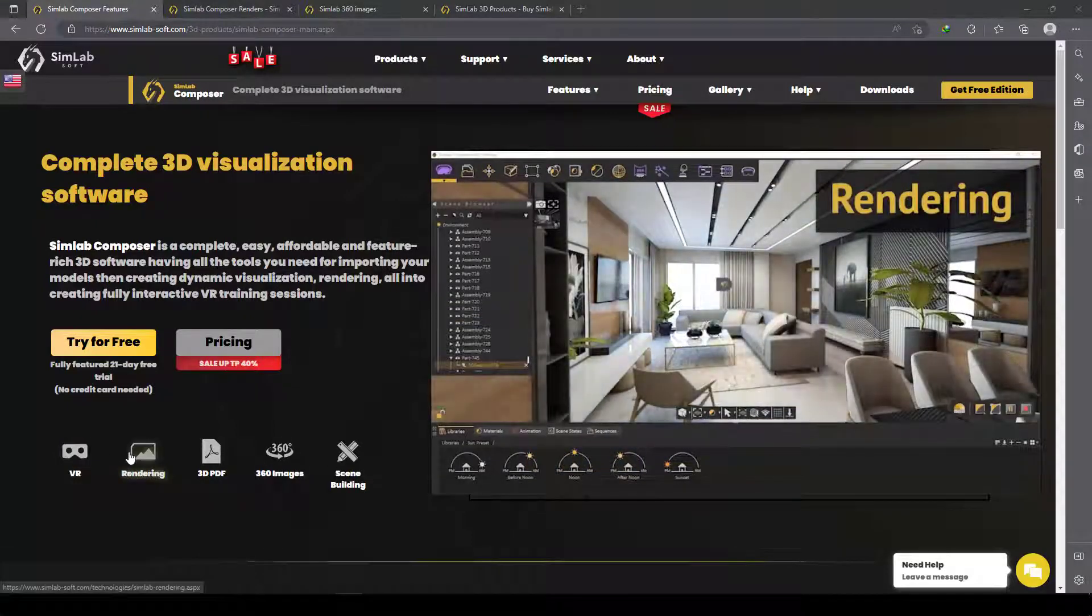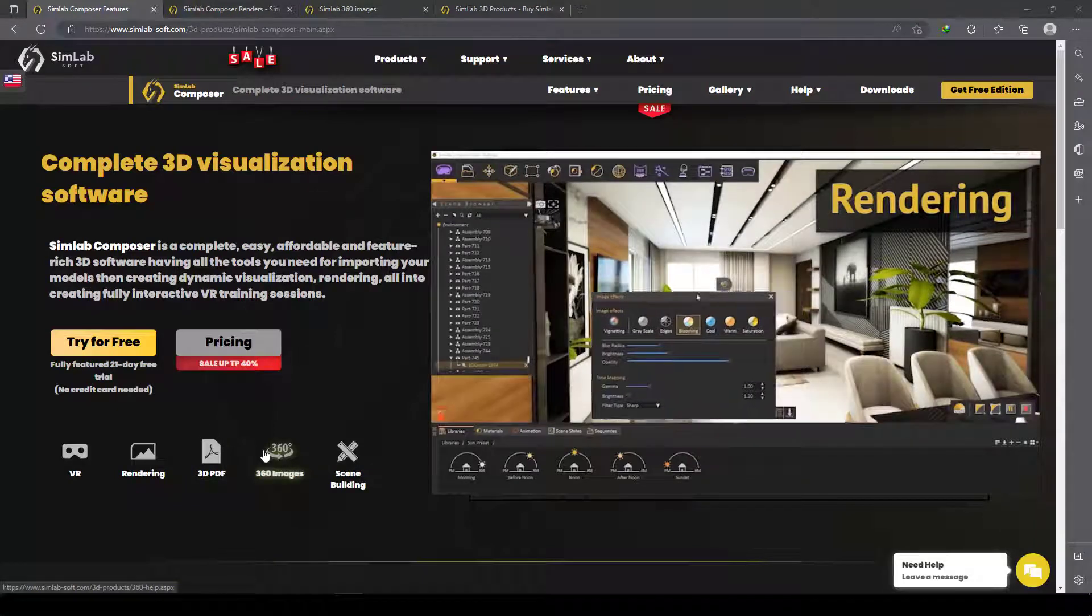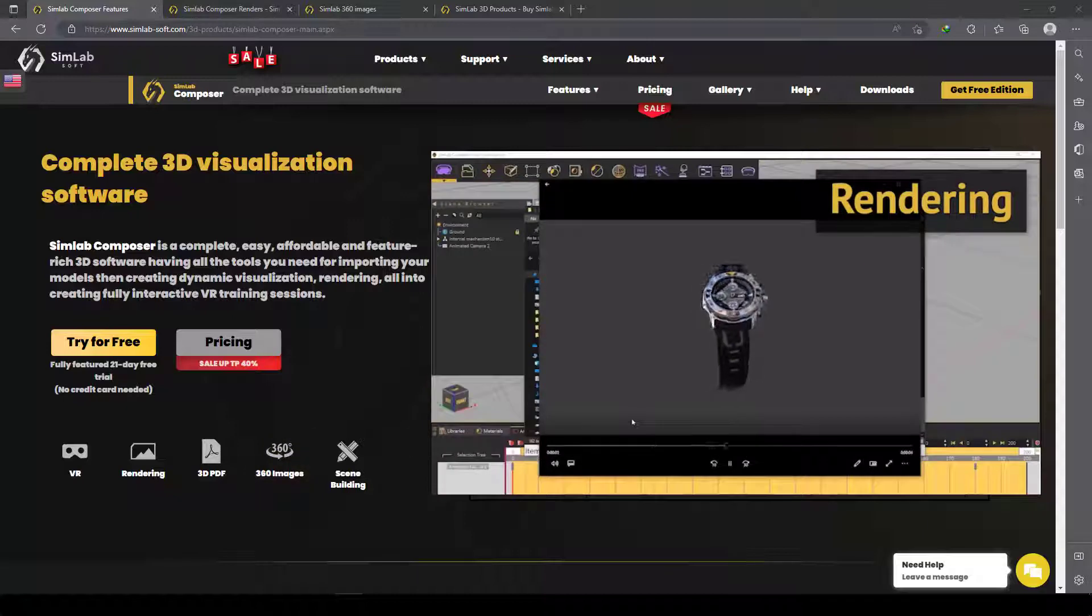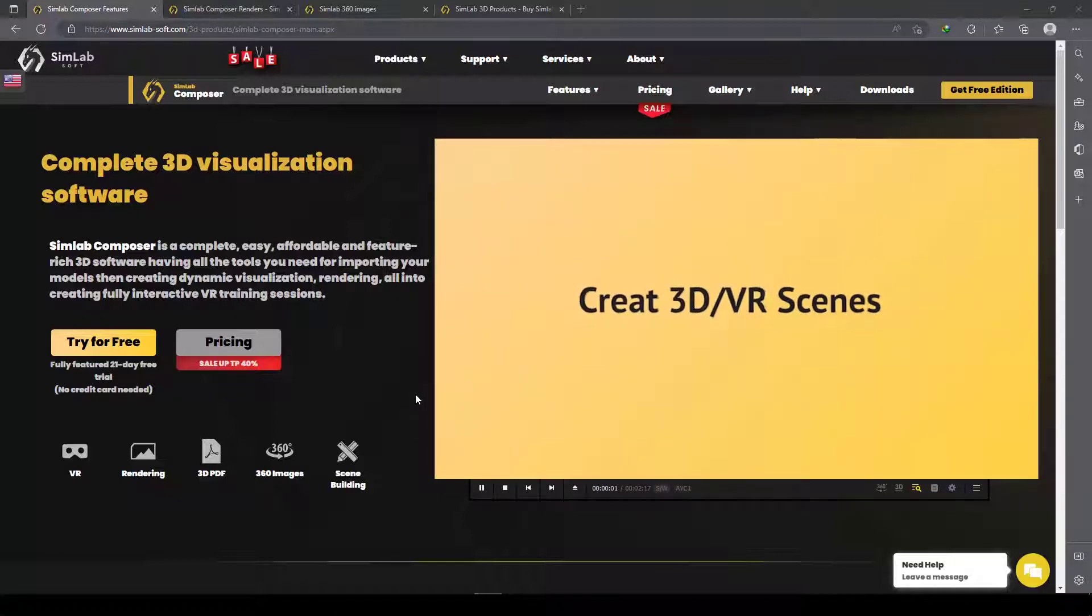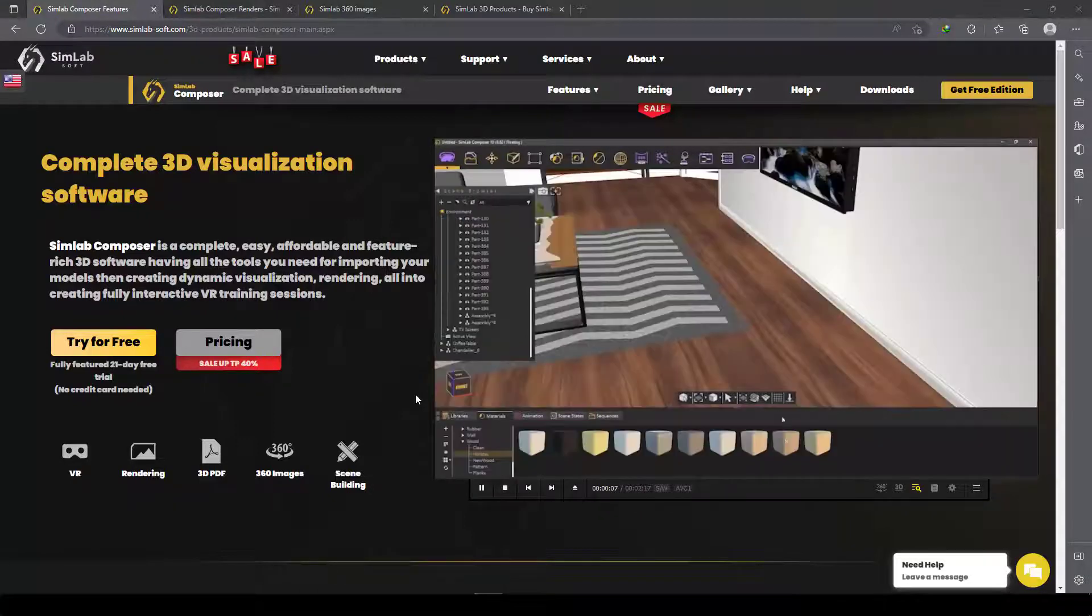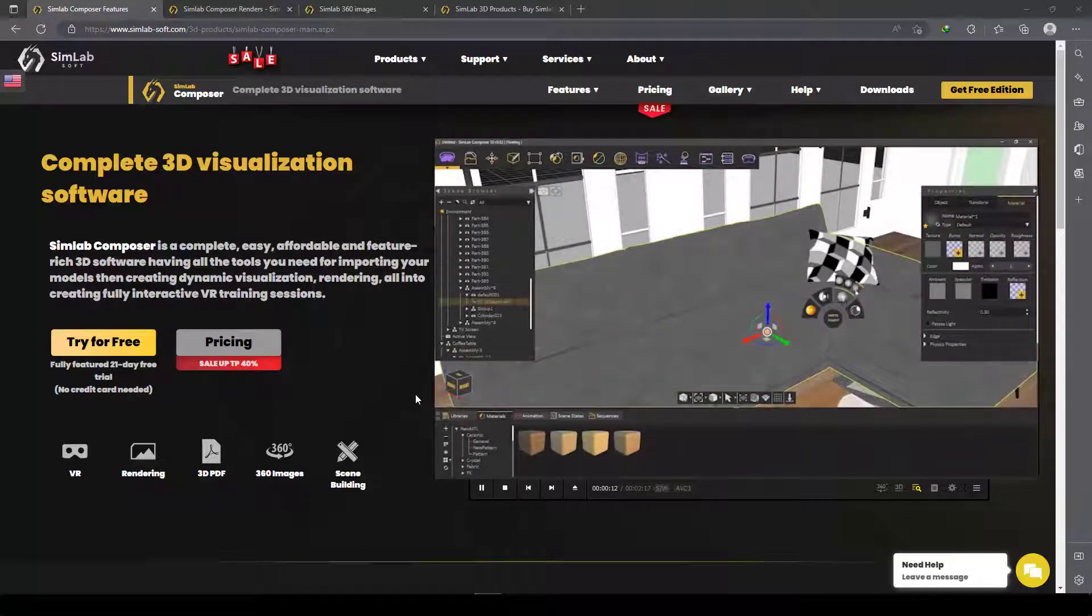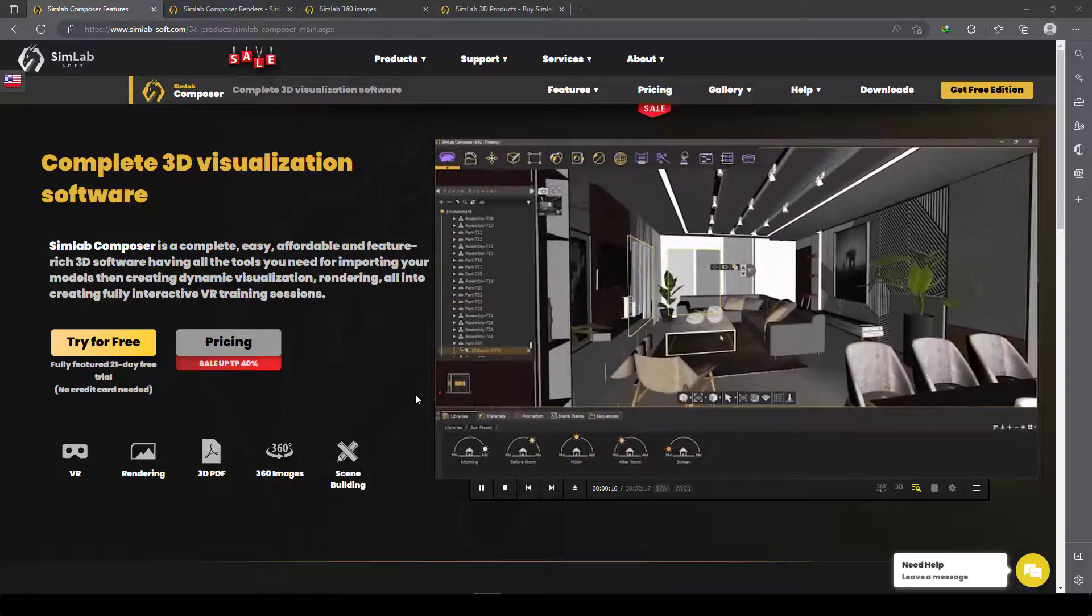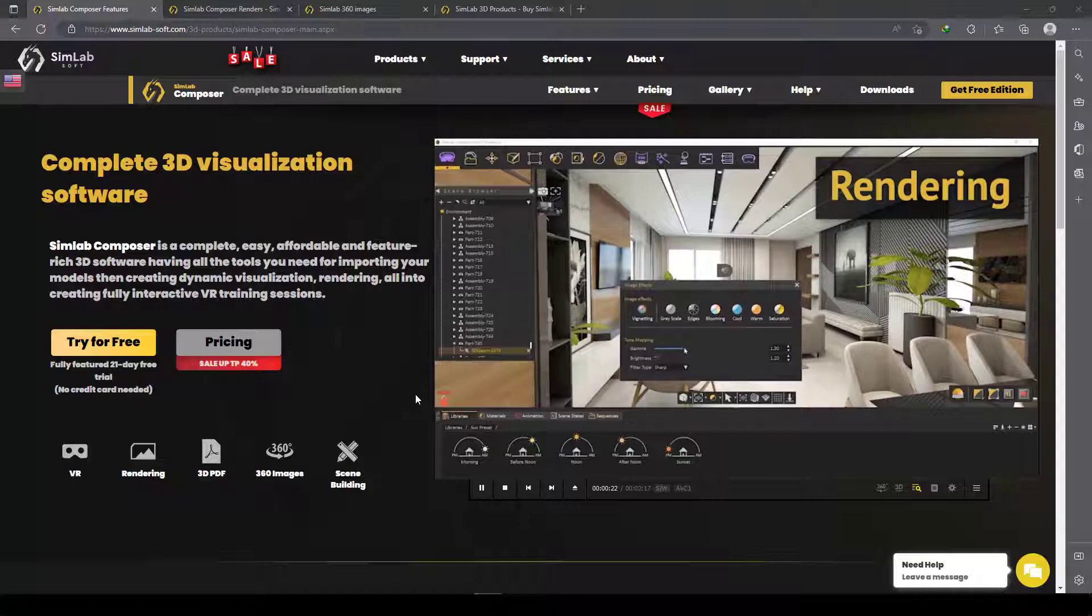In this video I will explain what SimLab Composer is. This is SimLab Composer—you can create your scene with a few clicks. As you can see, you can import your 3D models, arrange them, manage them, change the materials, and with one click you can render your scene very easily with not complex settings.